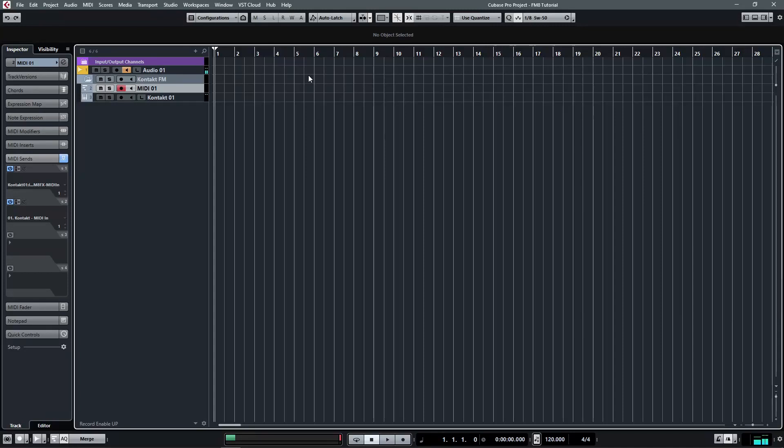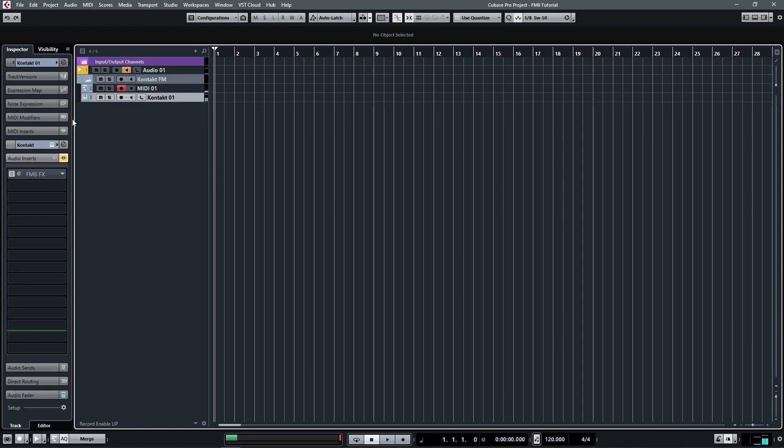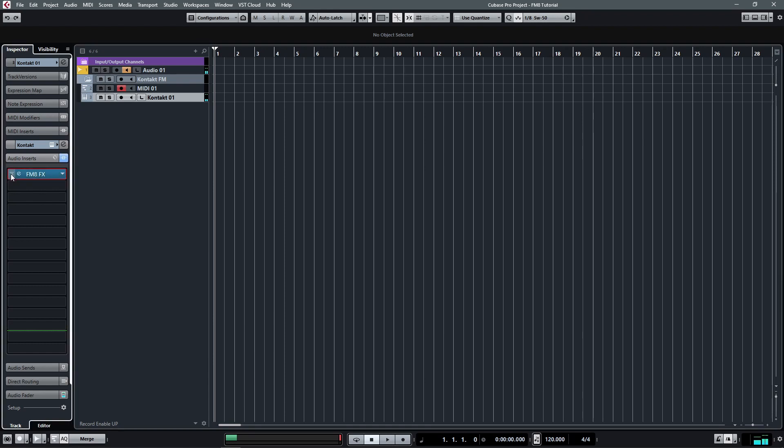Hey friends, this is KEYXMusic and today I'm going to show you how to turn this cell into this cell.